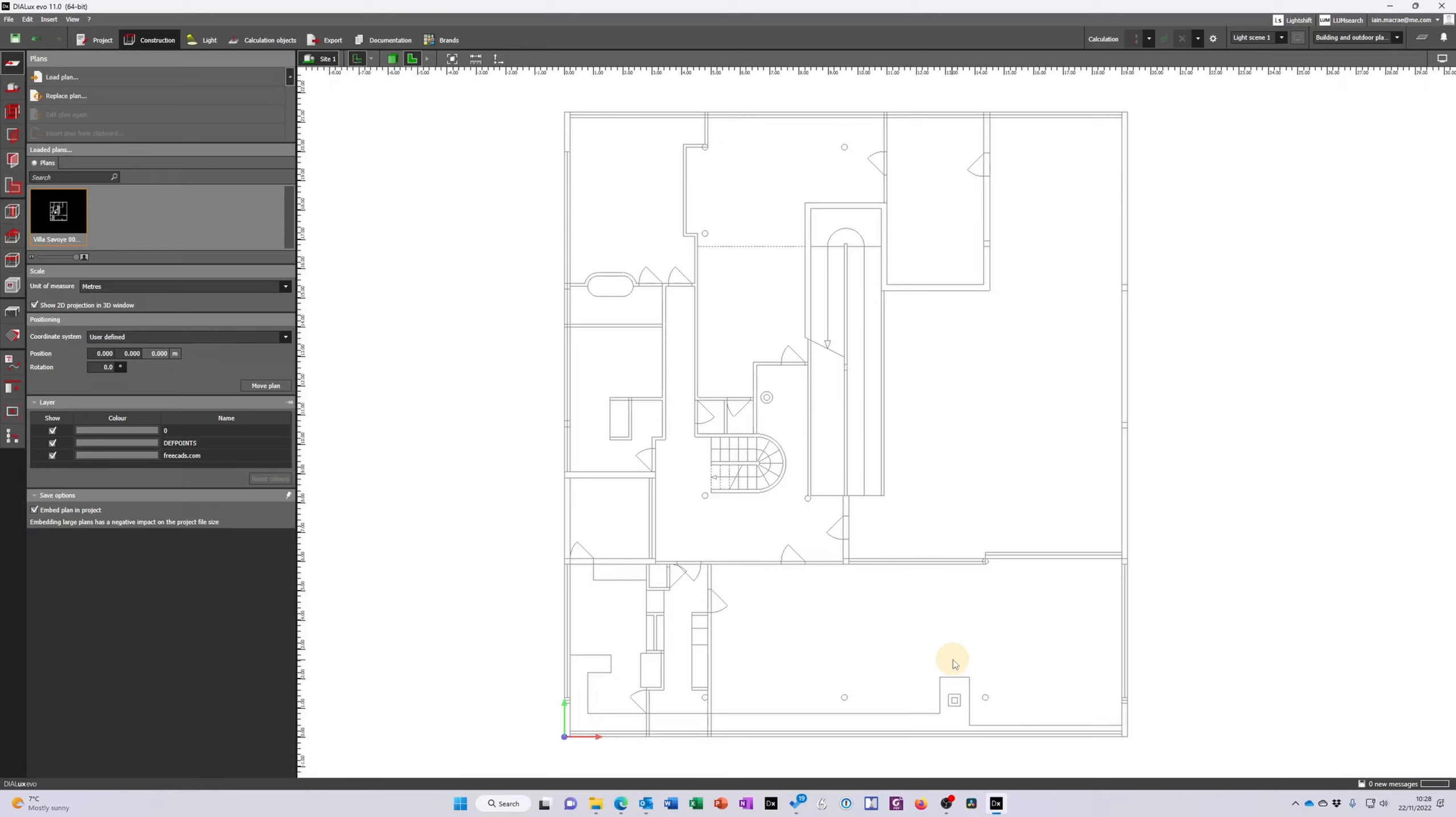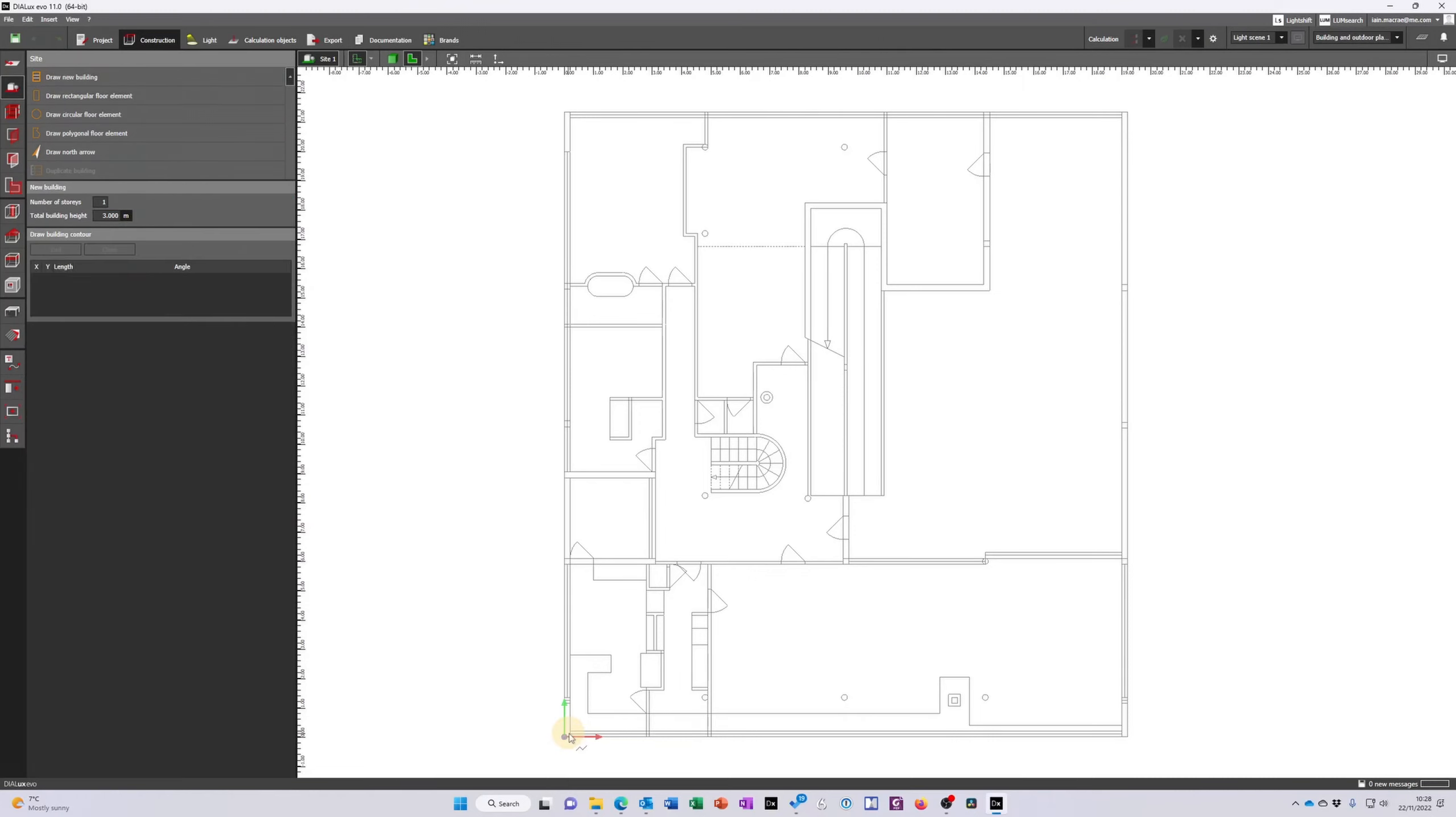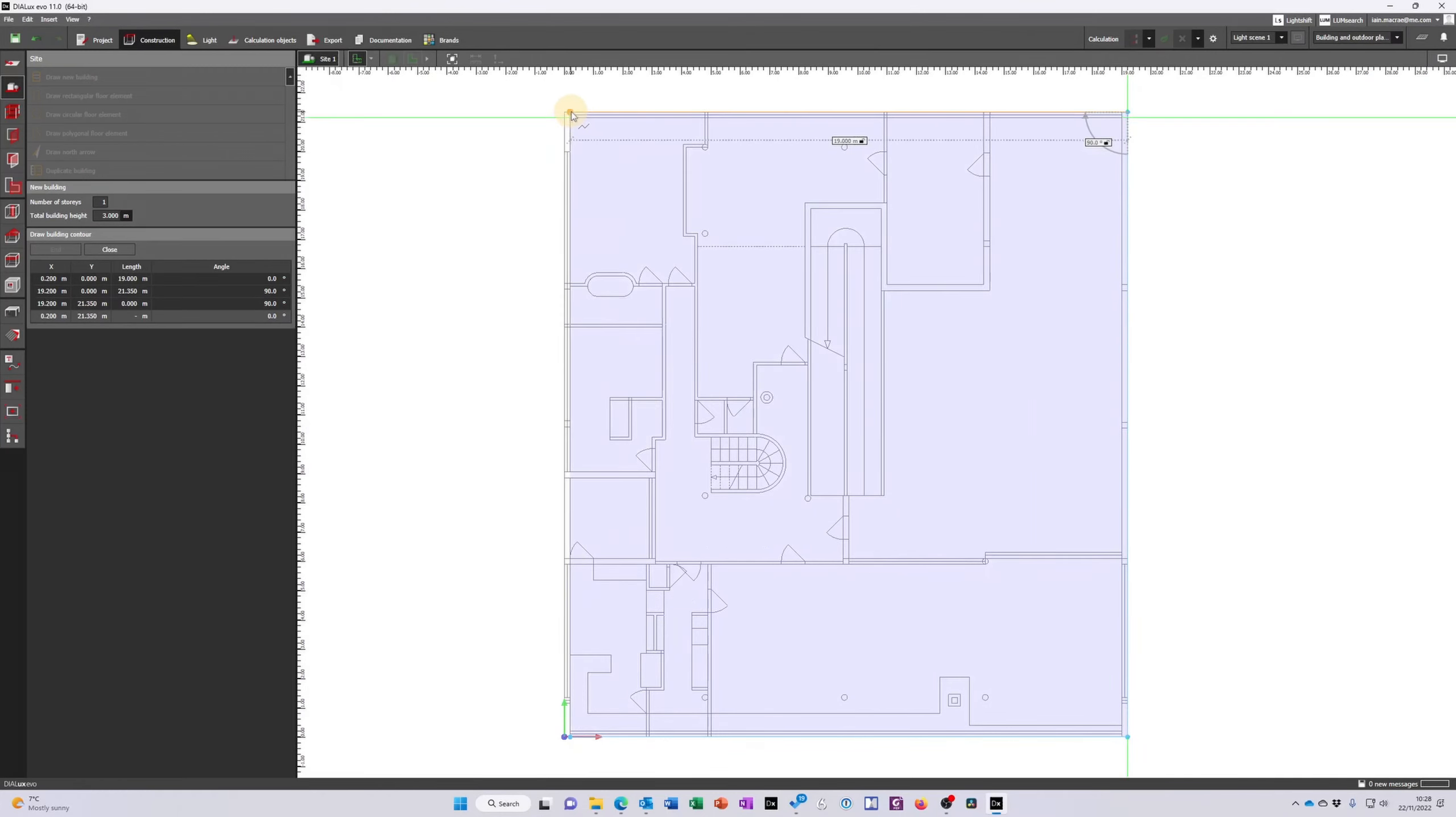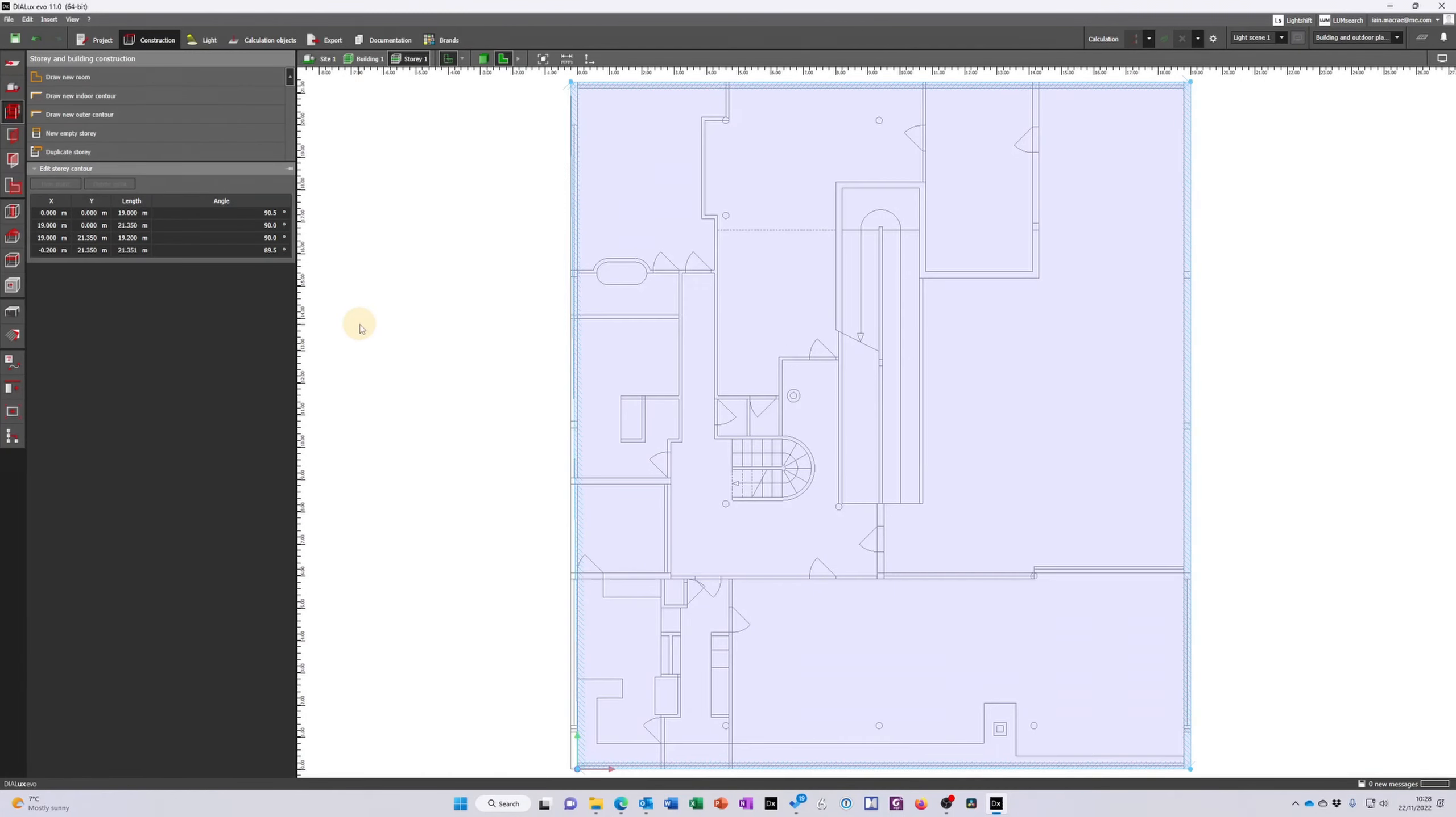So I have my drawing loaded. I'm simply going to start adding a building then. So I come down to site and I'm going to draw a new building. I'm just going to trace out the exterior of this building by simple left click at each corner point. And when I've finished I right click, close polygon.